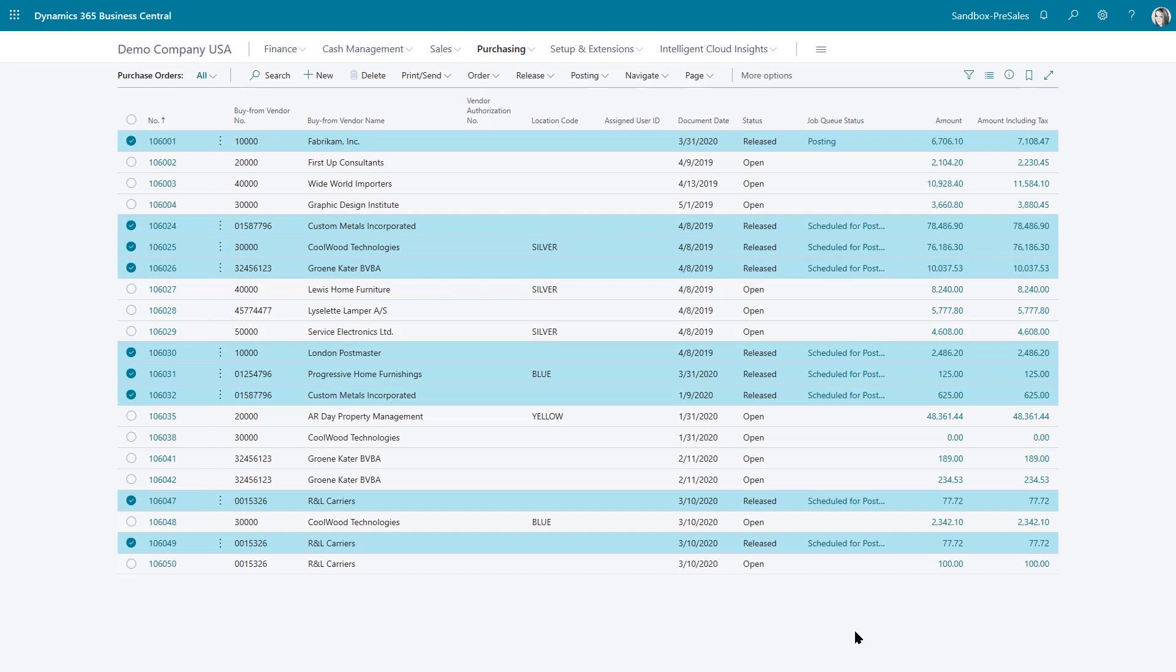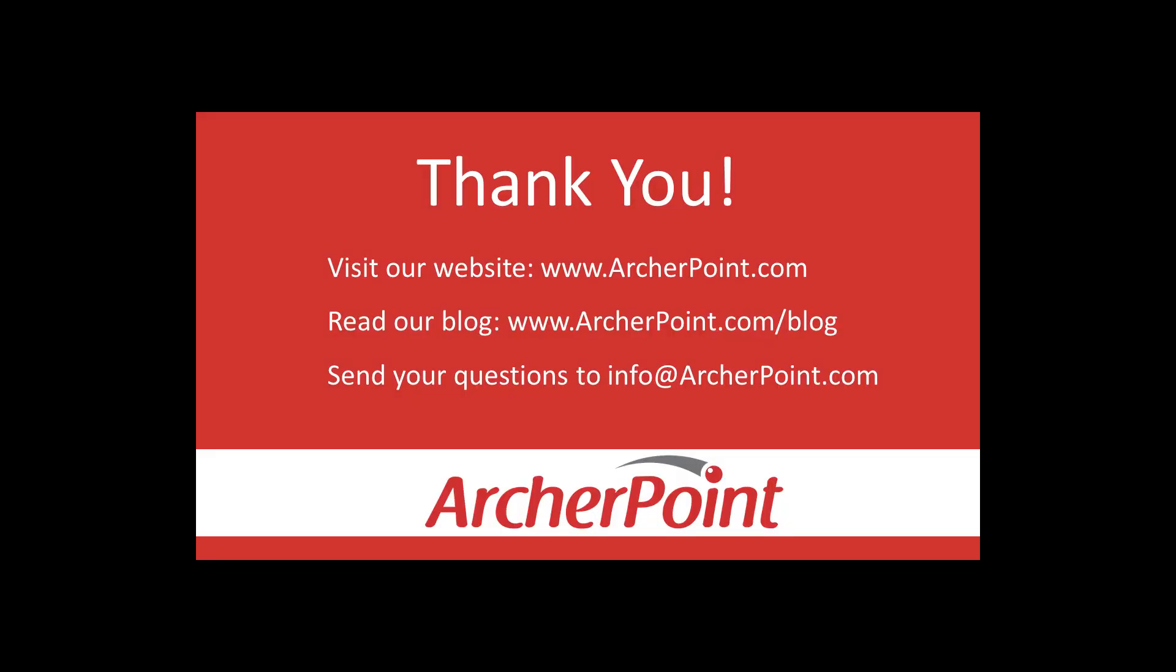Thanks for watching this ArcherPoint video. If you found it helpful, make sure to check out our website and blog at www.archerpoint.com. If you have any questions regarding our products, services, or information in this video, feel free to email us at info@archerpoint.com.